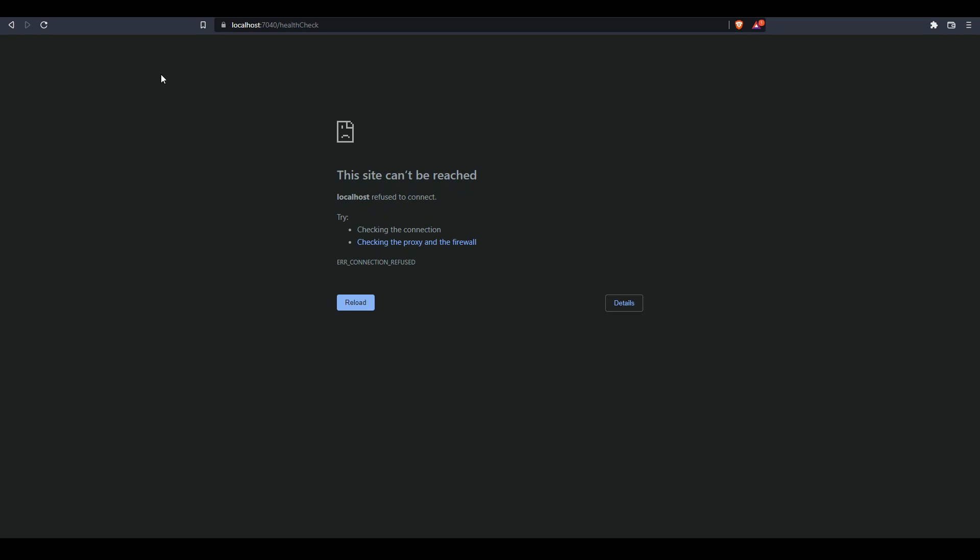In this case, the orchestrator will know that the service has crashed or come down due to some reason and will spawn a new instance of the same application or restart the service, and also notify the developers who can investigate what issue caused the application to crash.